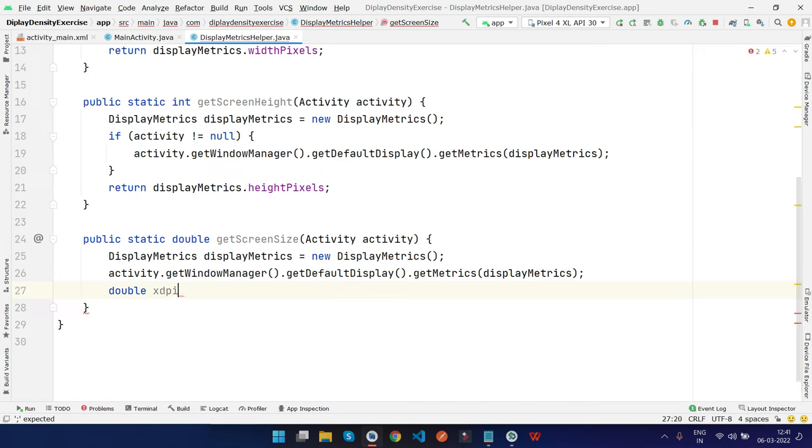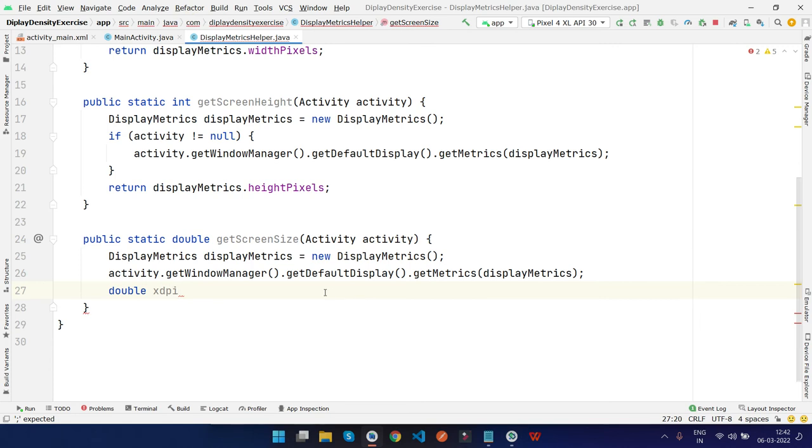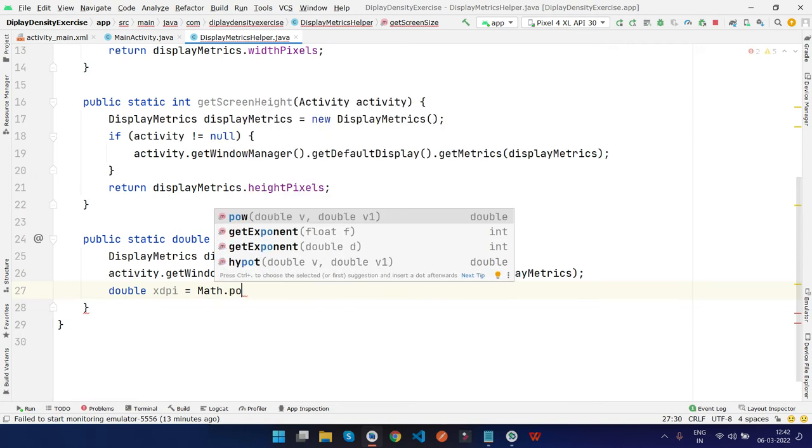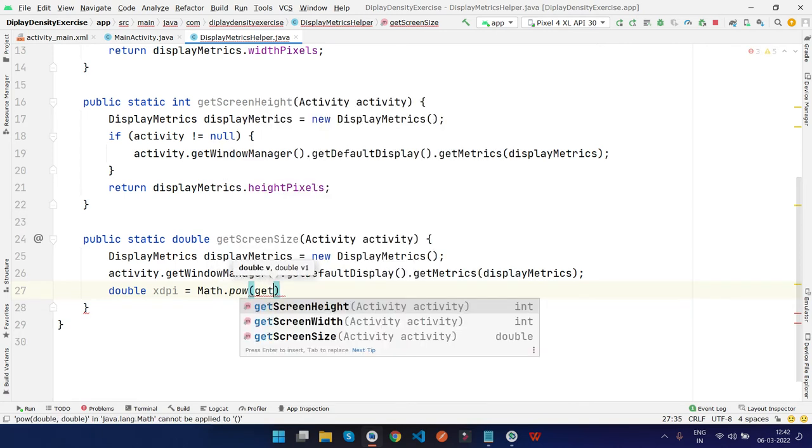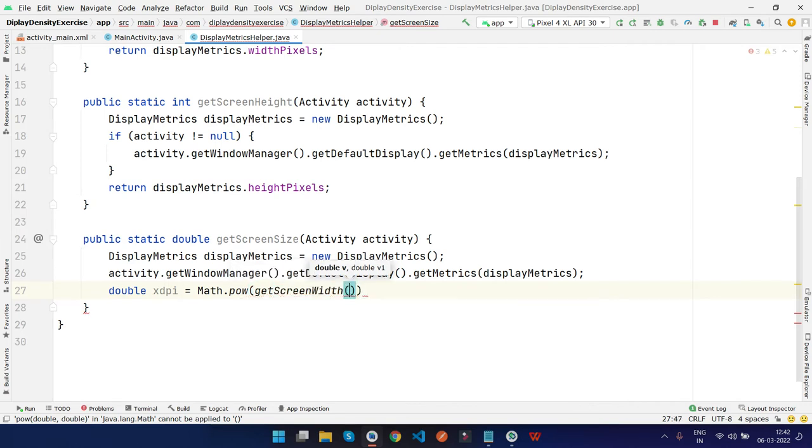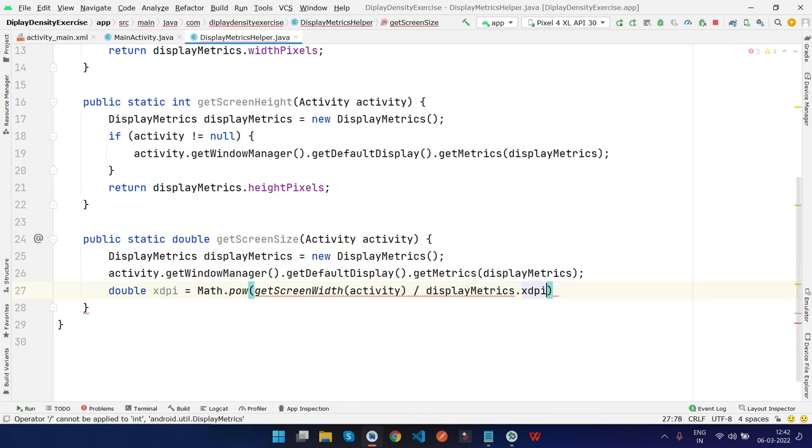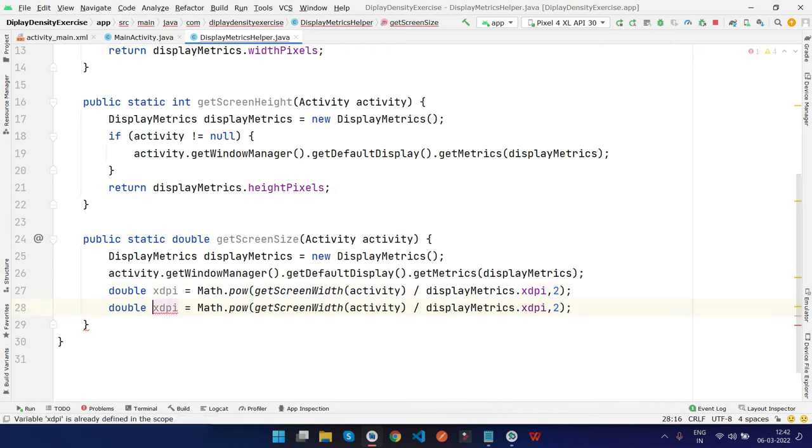Then type double, and we'll need xDPI because the screen comes in X and Y formation - this is the X axis and this is the Y axis, which is height and width. We'll use Math class to get the screen width using getScreenWidth and pass activity, then divide it by displayMetrics.xDPI. Press Ctrl+D, type Y, yDPI, and pass screenHeight.